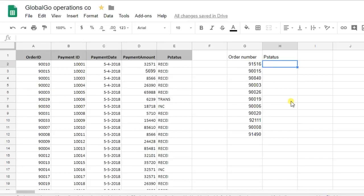Welcome everyone, it's Mitchell from SheetGo and today I'm going to teach you how to use the VLOOKUP formula in Google Sheets.